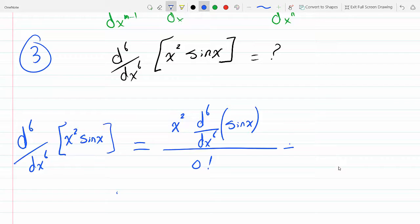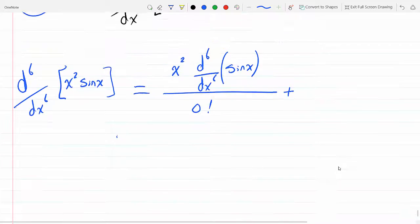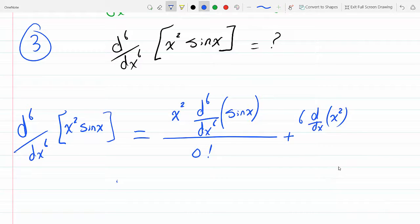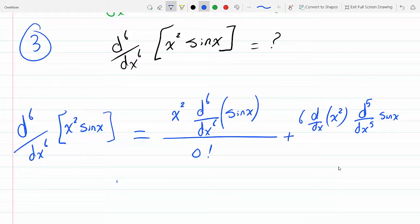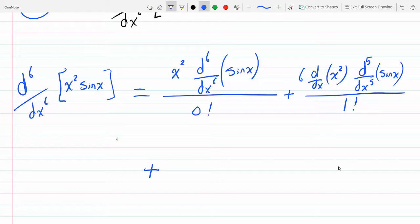Plus: the zero-th derivative index goes up by one, so instead of the zero-th derivative of x squared, we now have the first derivative of x squared, and we bring the six down, giving us the fifth derivative of sine x, divided by one factorial — which is also one.